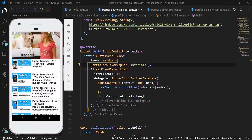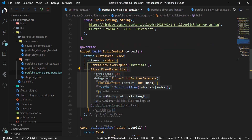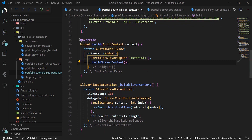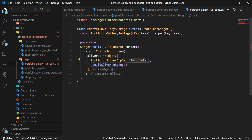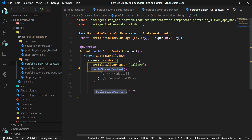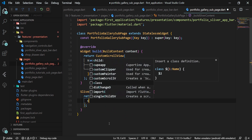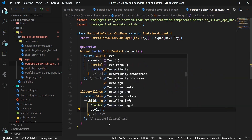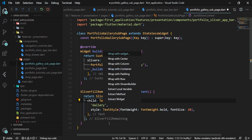We run the app to make sure everything works the same. We extract the sliver fix extent list widget into the _buildSliverContent method. We copy the build method and paste it into the PortfolioGallerySubPage class, change the title to 'gallery', and import the portfolio sliver app bar widget. We create the _buildSliverContent method which returns the SliverFillRemaining widget containing a centered text 'gallery' with bold font weight and font size 20.